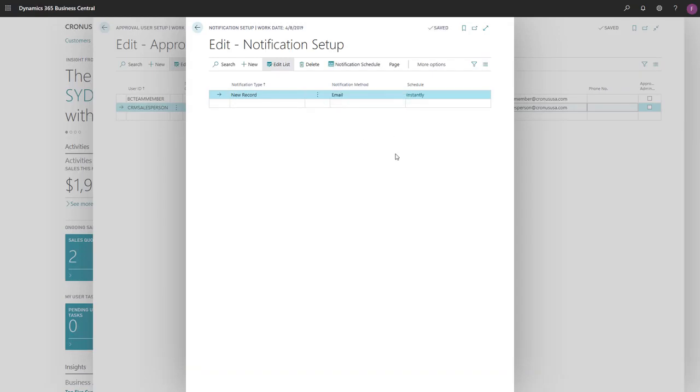Now we'll specify when to send notifications. We want our approver to be notified immediately, so we'll leave instantly in the Schedule field.